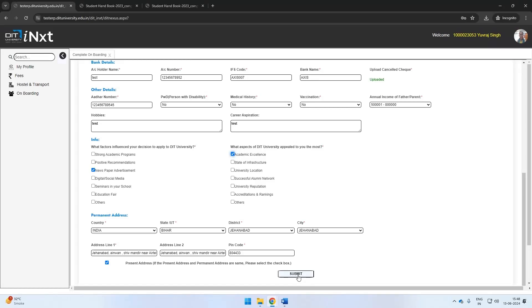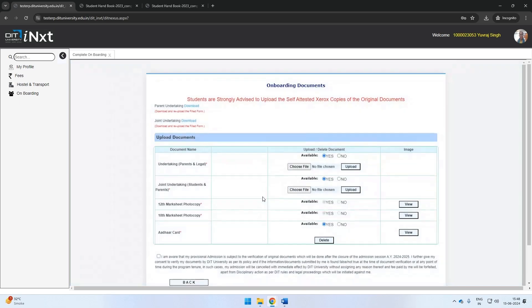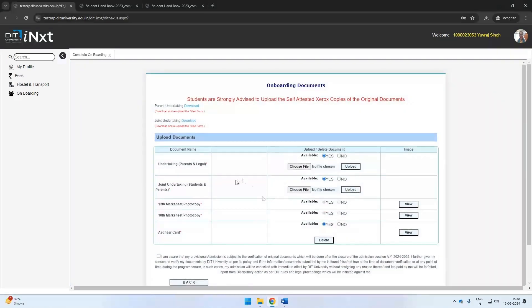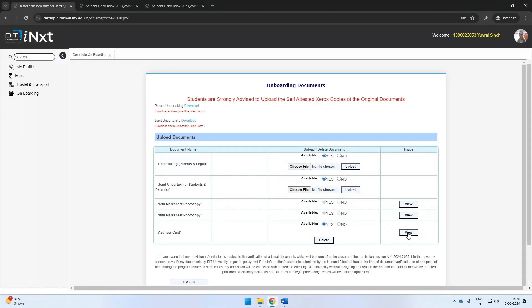Once you have filled all the necessary information, the system will take you to the next screen where you need to upload the required documents. Please note, already submitted documents will be auto-populated at the bottom of the screen; you need not submit them again.